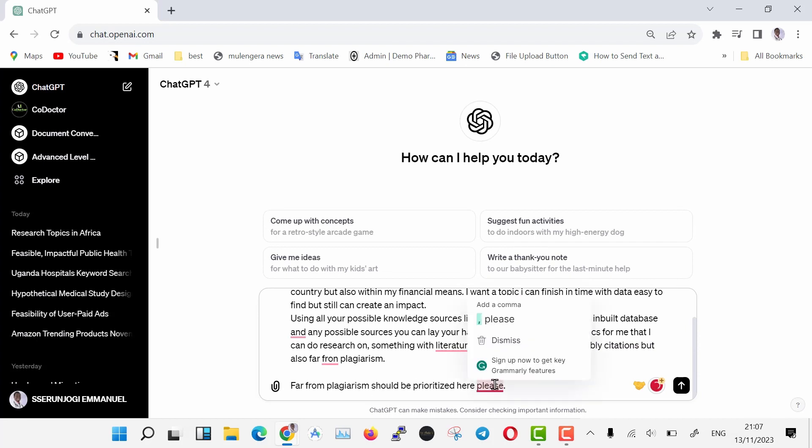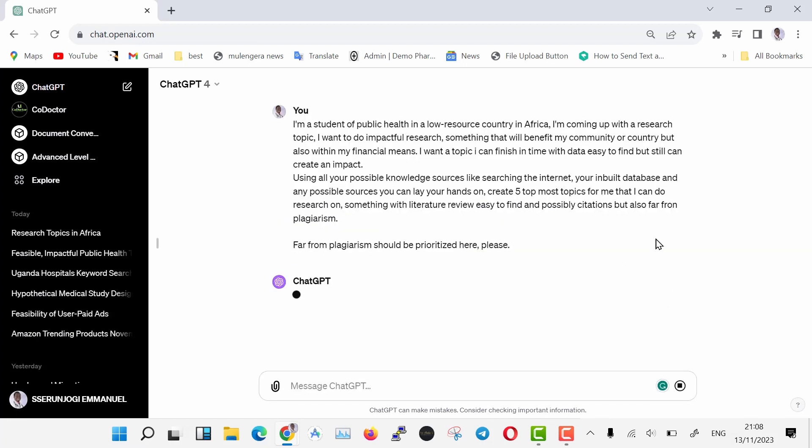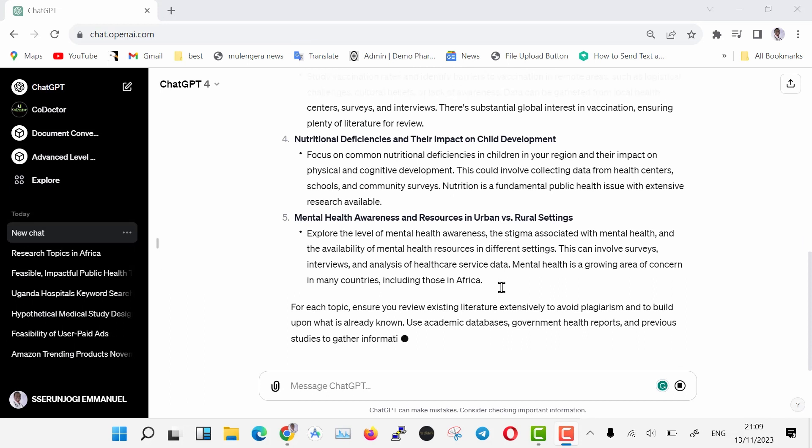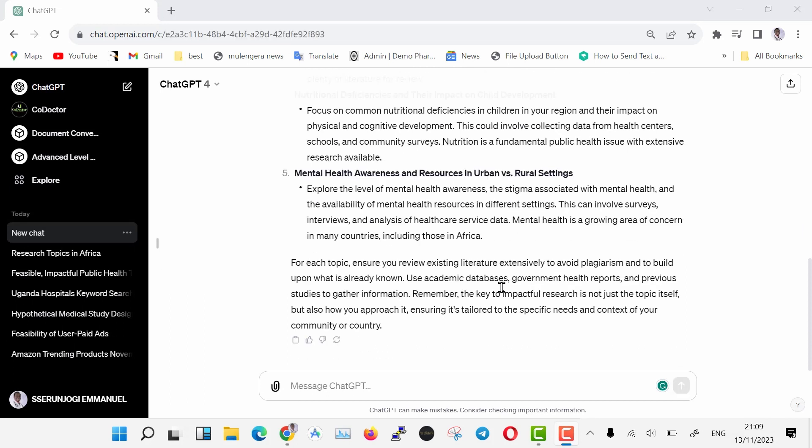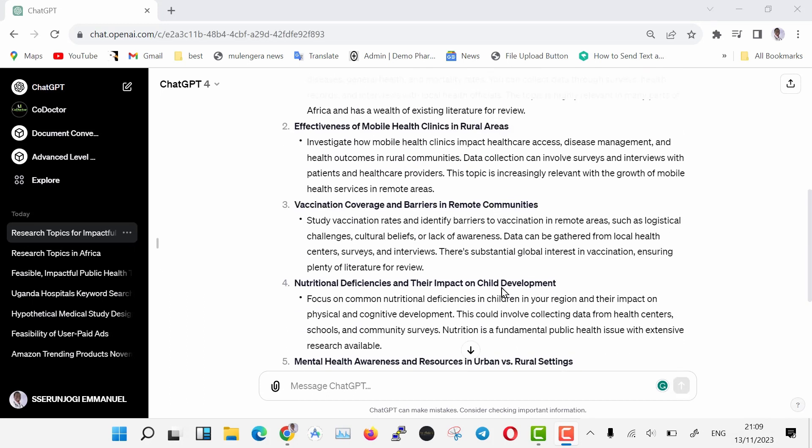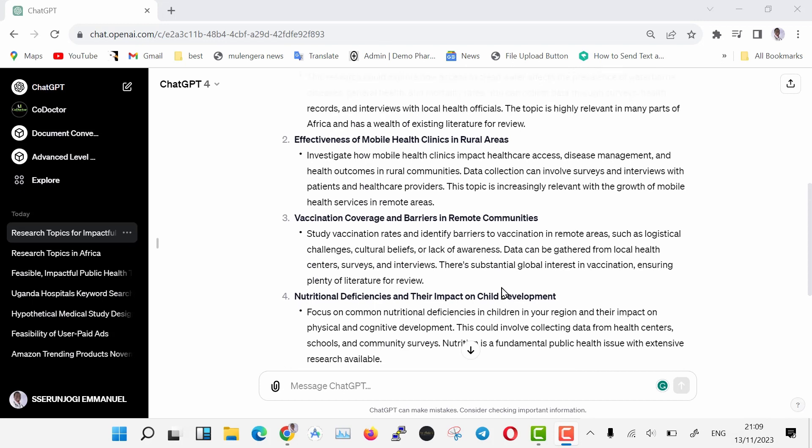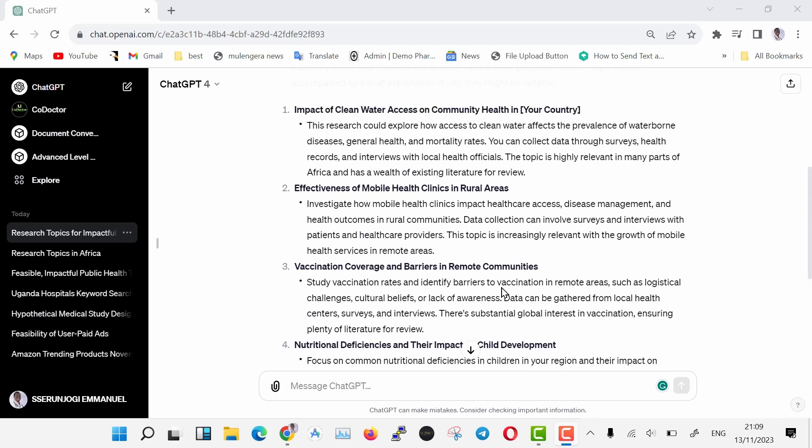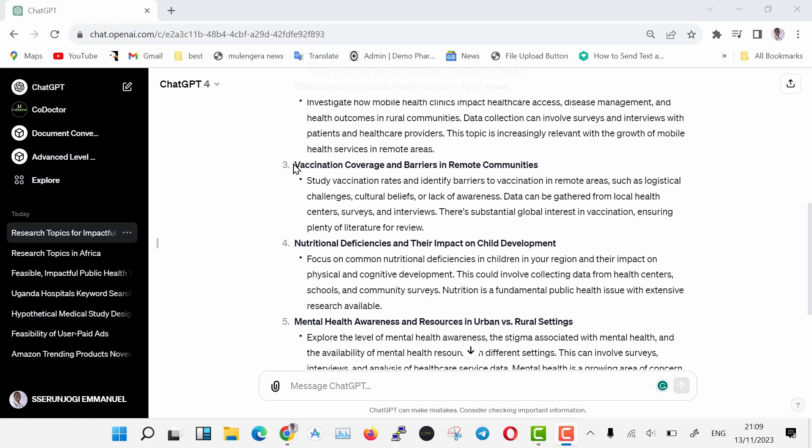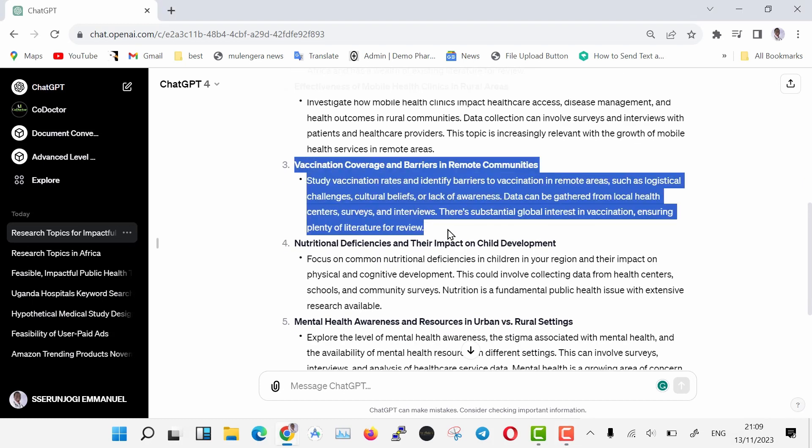But also far from plagiarism. Far from plagiarism should be prioritized here, please. Then hit enter. ChatGPT is now generating results of our prompt. It has suggested five topics we can develop research on. The prompt can be modified depending on your location and field of study. You can also contact me and I help you on this. Now we have all these topics, we are going to choose one that we shall use. I think this one is better about vaccination.